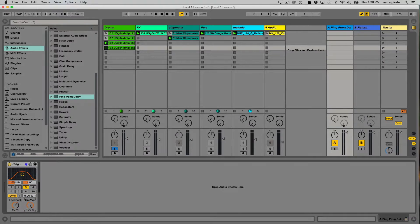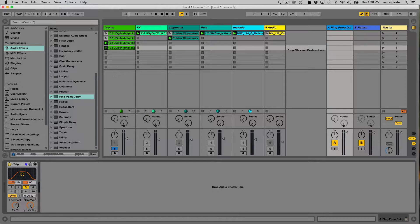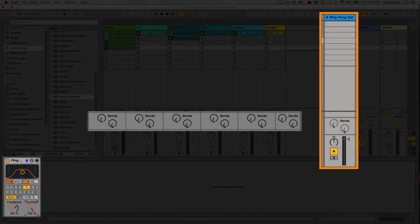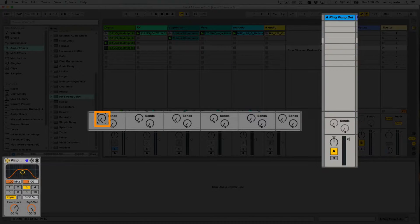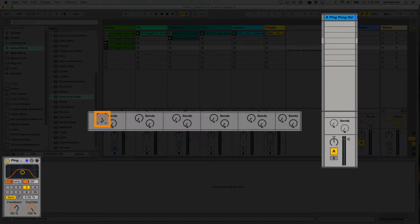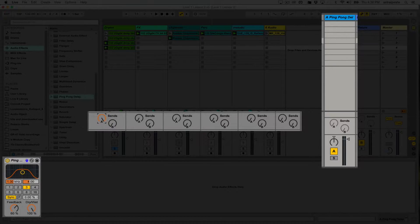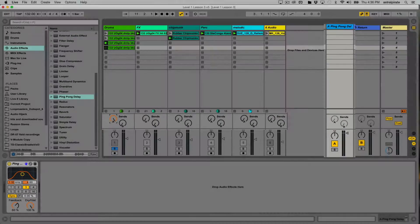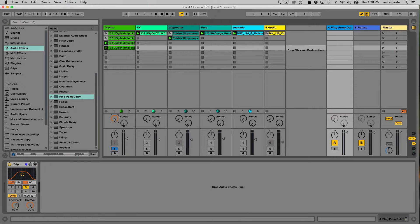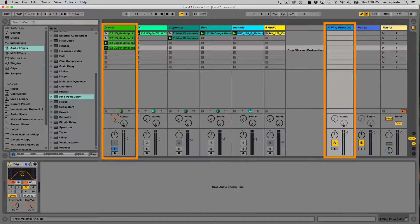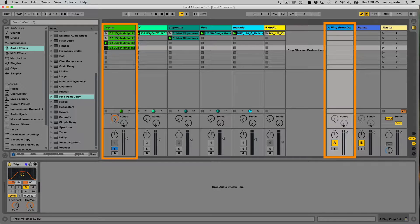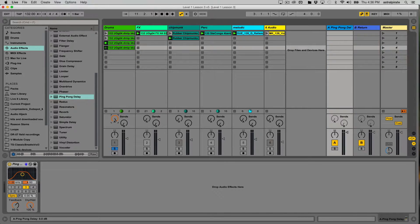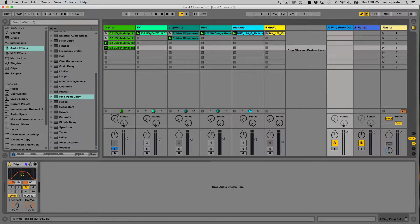By placing this delay on my return, what I can do now - here's my A return and each track has an A send - I can turn up my A send to send audio to the A return, and all I'm going to hear come out of here is the output of the delay. The output of the delay will be blended with the output of this track, and we'll hear both of them come out of our master. So this is a nice way to be able to add an effect like delay or reverb without losing any of the dry signal from our drums.